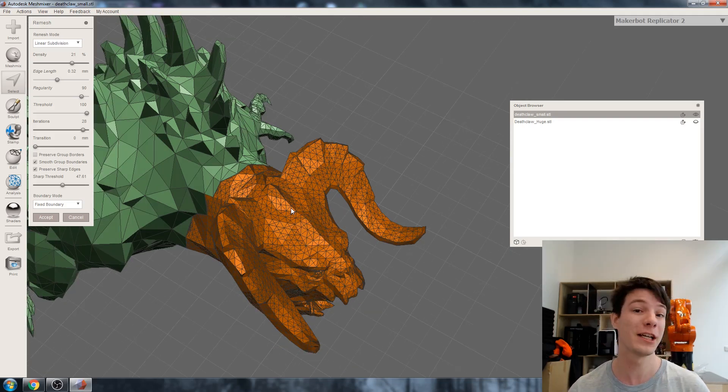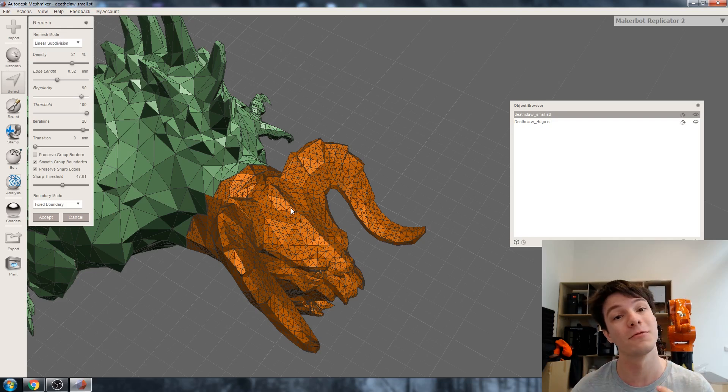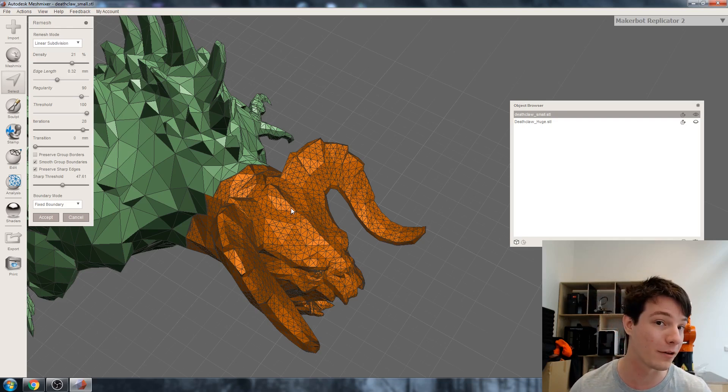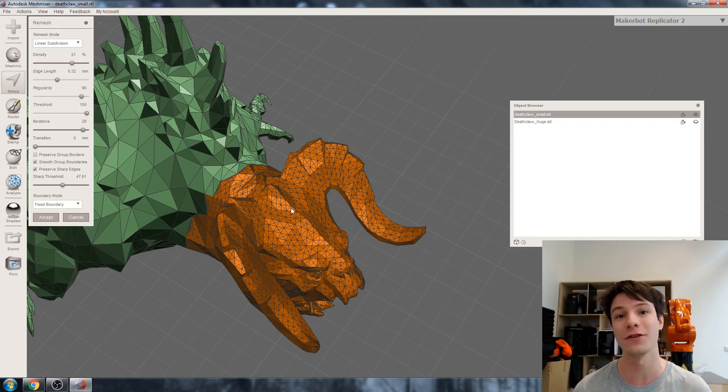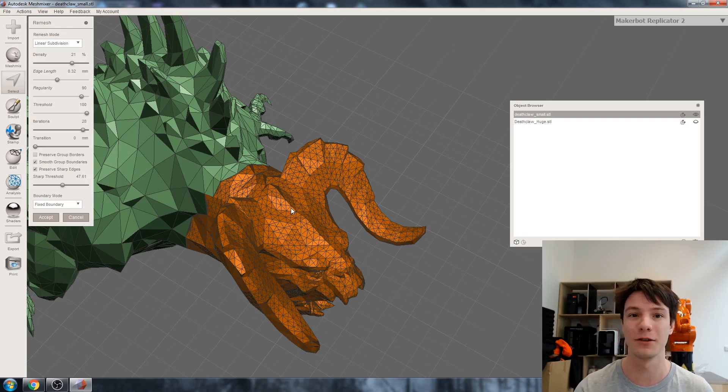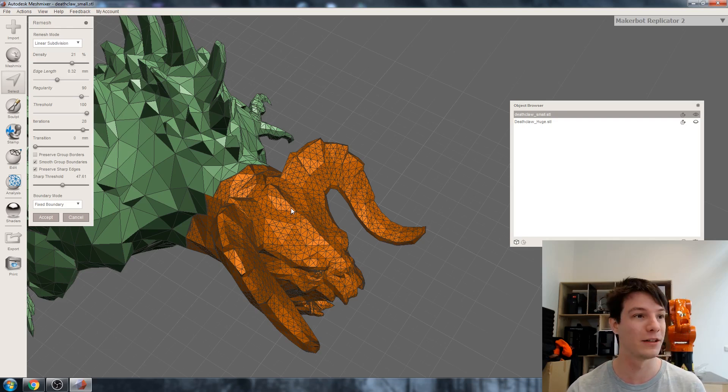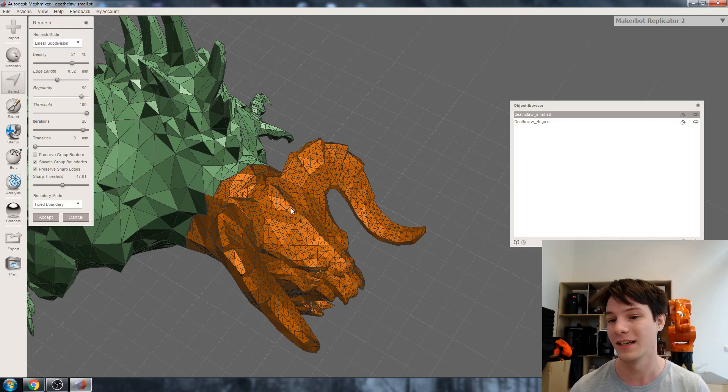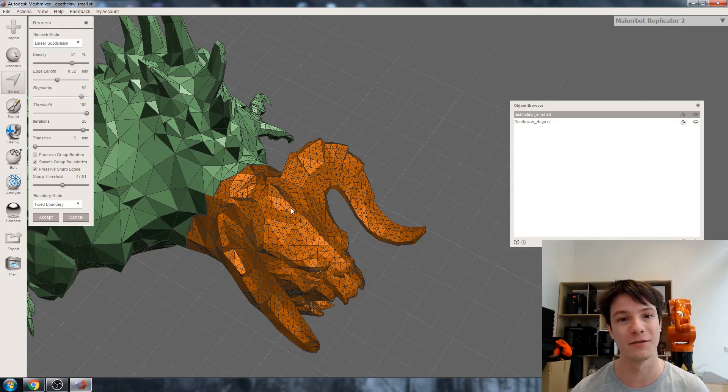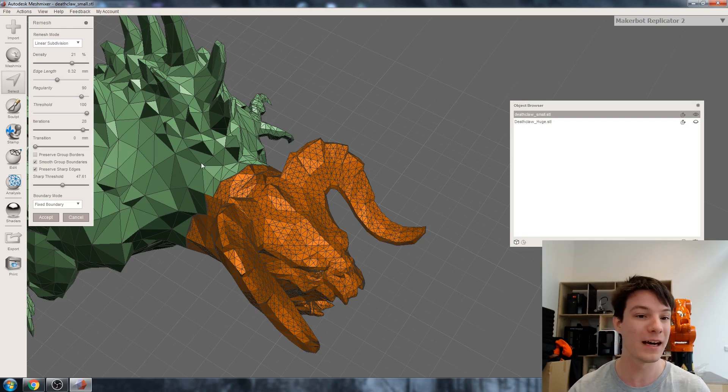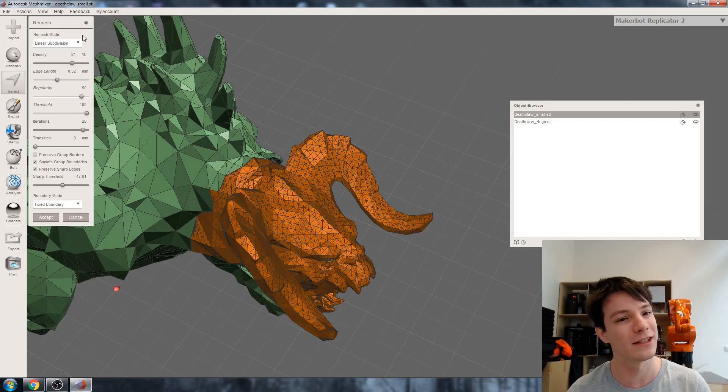In my experience, MeshMixer actually likes to have more triangles to work with when doing boolean operations. If you're trying to mesh mix two things together with a boolean union or a boolean subtraction or intersection, adding more triangles might make that result a little bit better. But in our case we actually want to change the geometry.